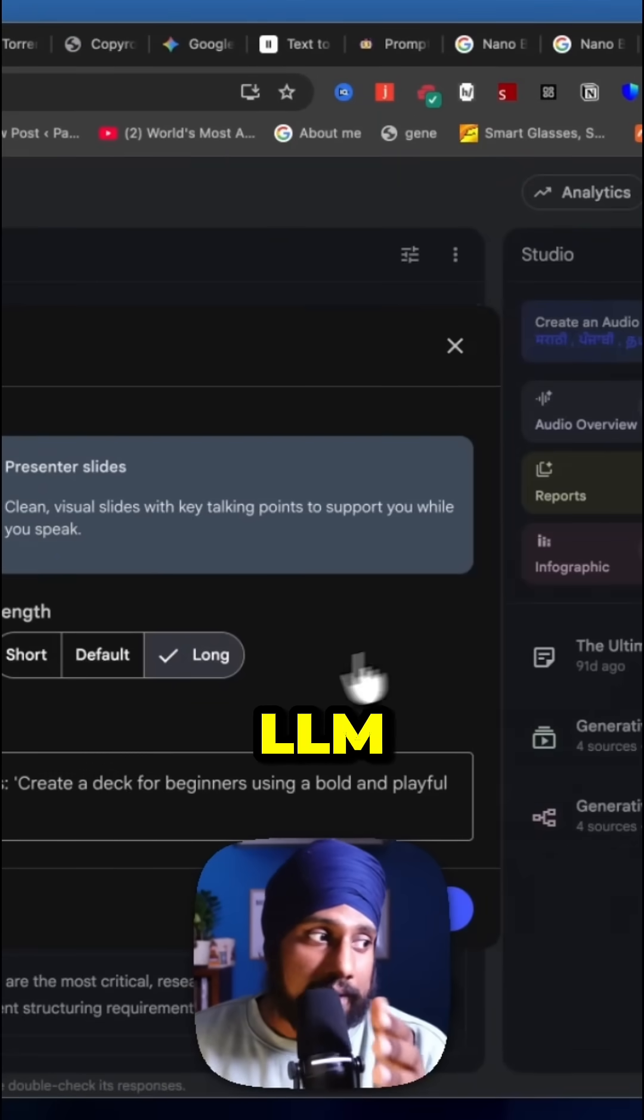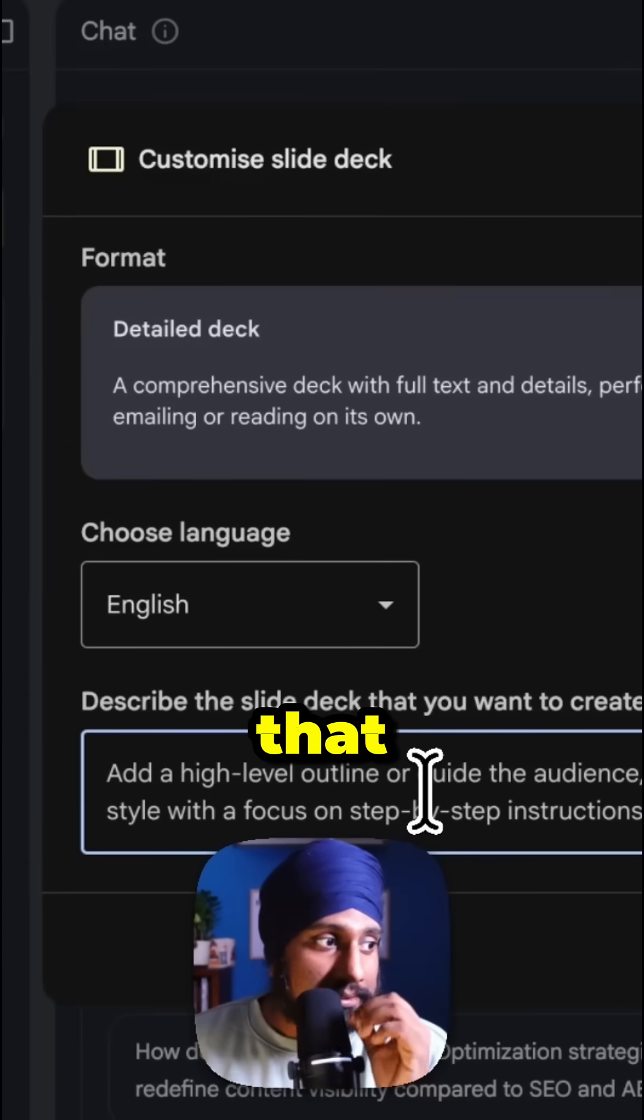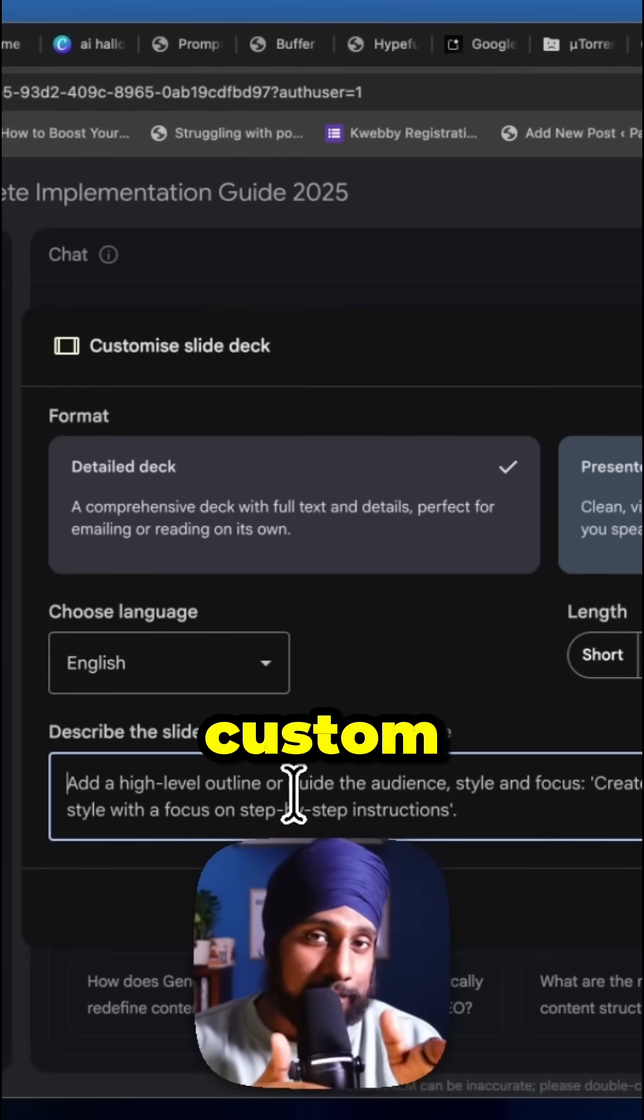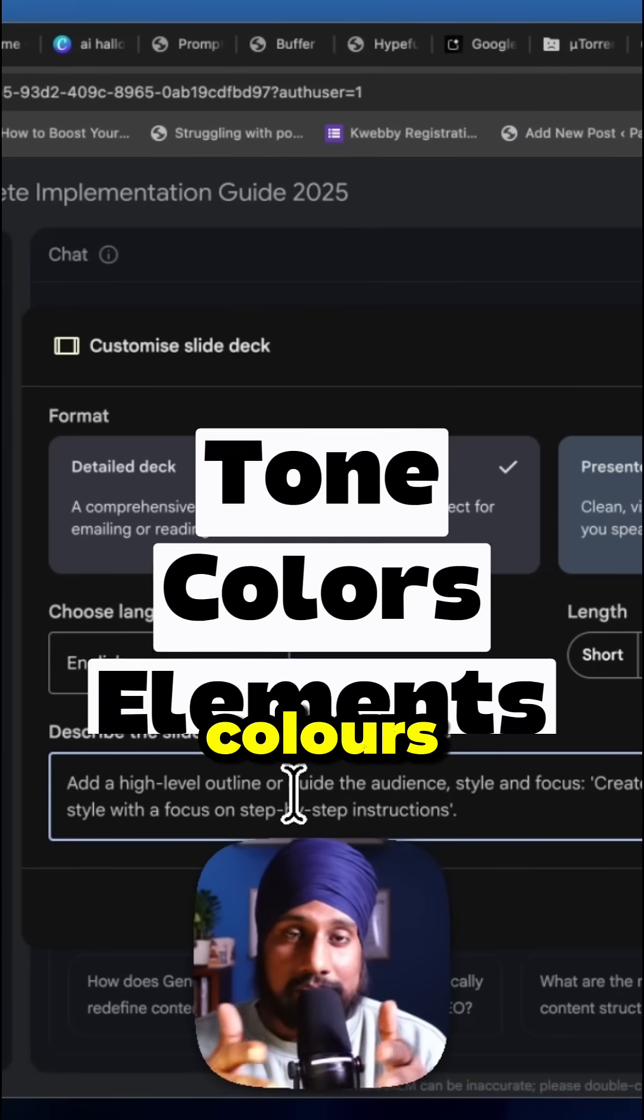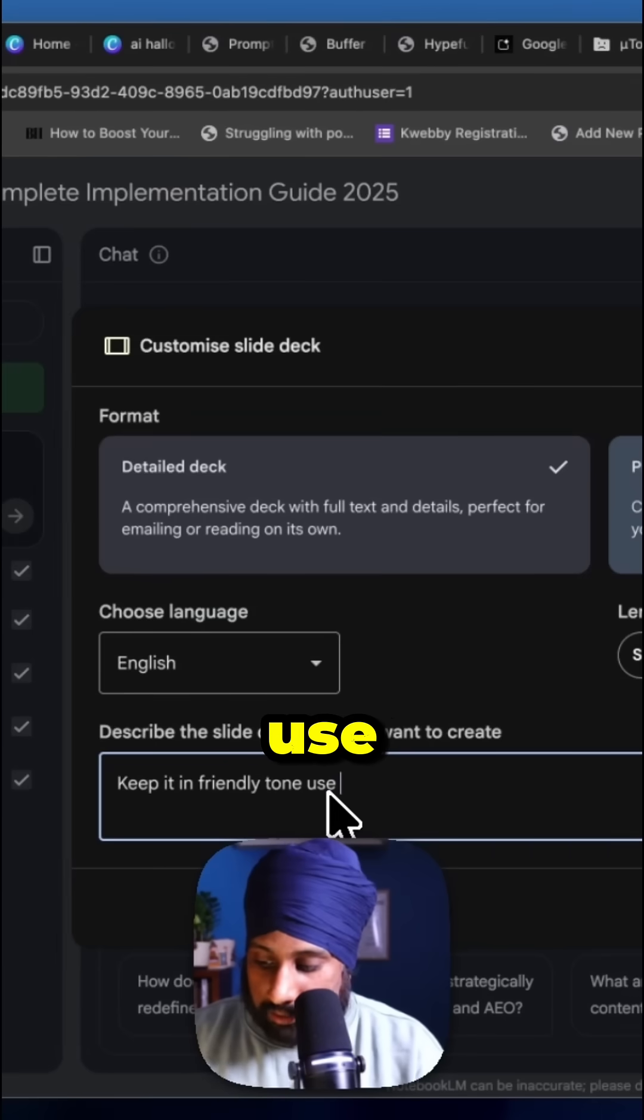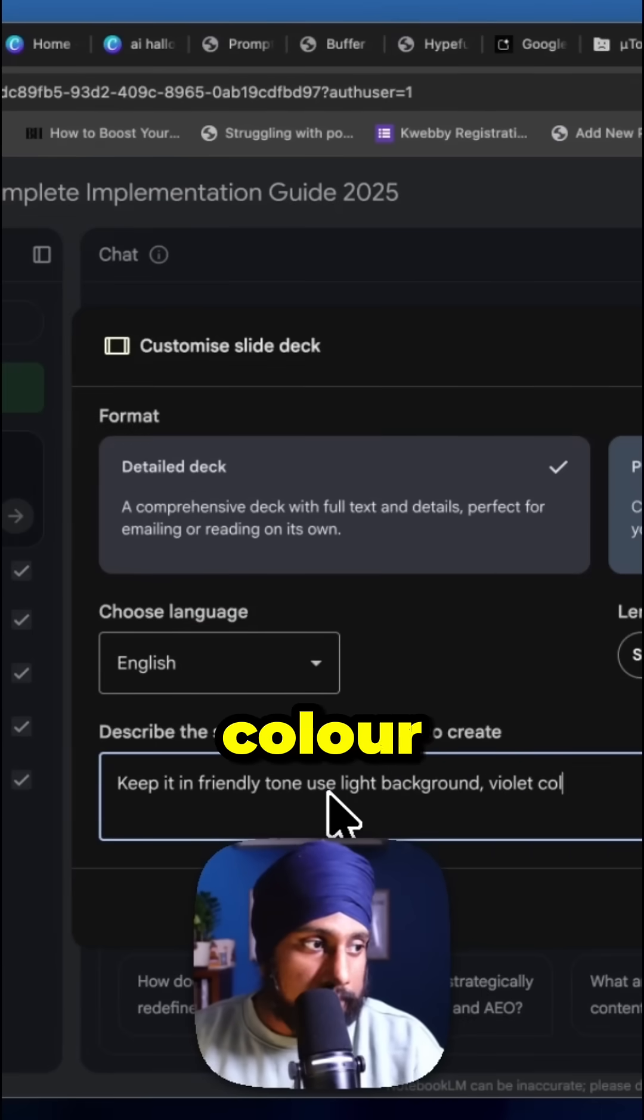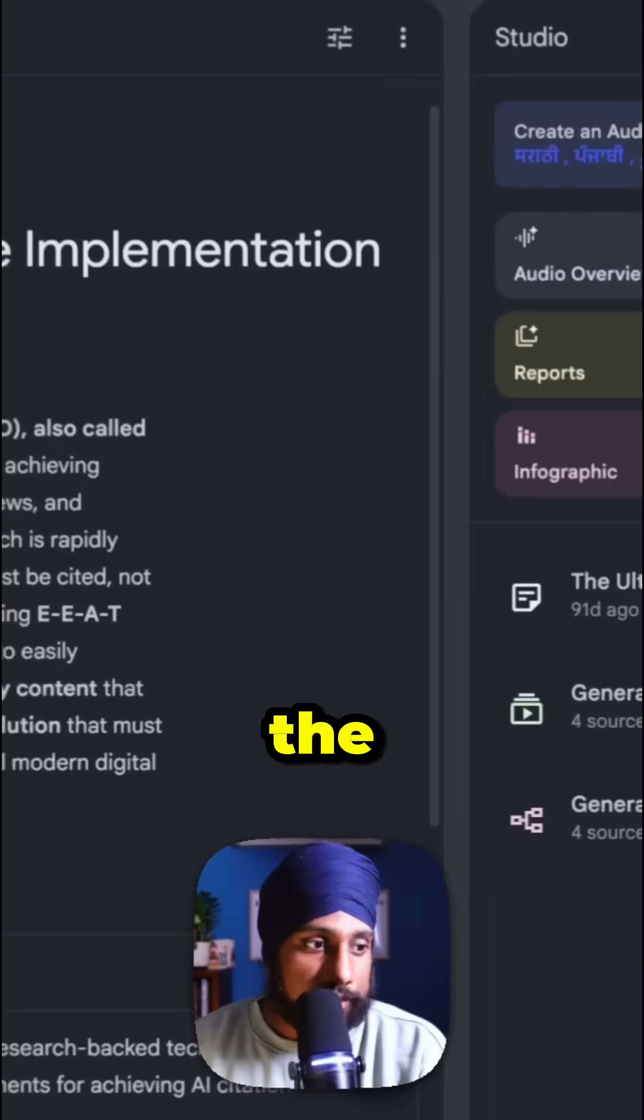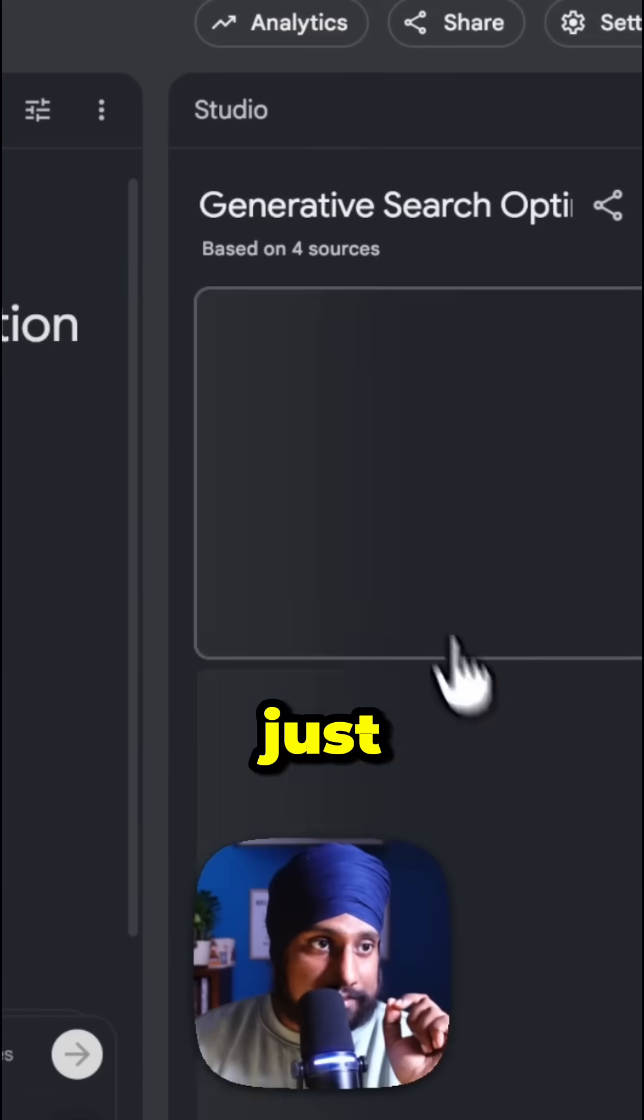You can describe the deck you want to create and add your brand language to custom instructions - the tone, colors, everything. For example: use light background, violet color ambience, use 3D images. Click on Generate, and you'll get your slides.